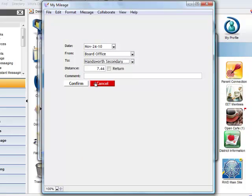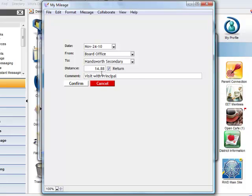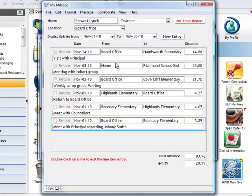and his destination, Hansworth Secondary. Because it's a return trip, he'll check Return and the mileage doubles. He enters an optional comment and clicks on Confirm,